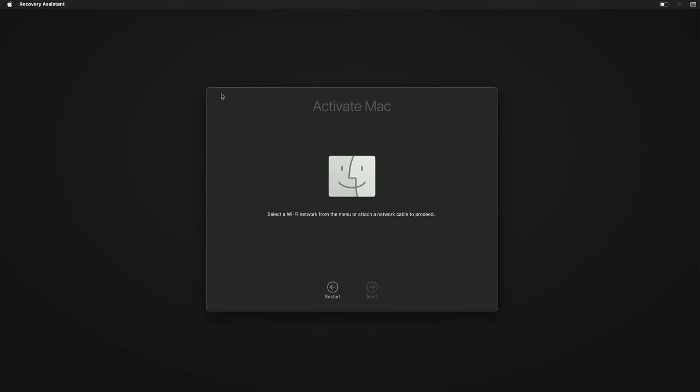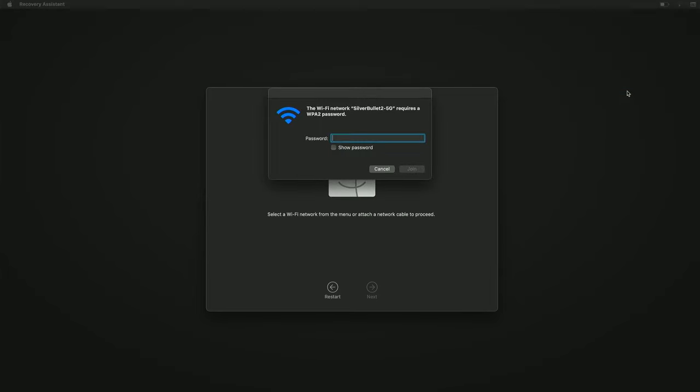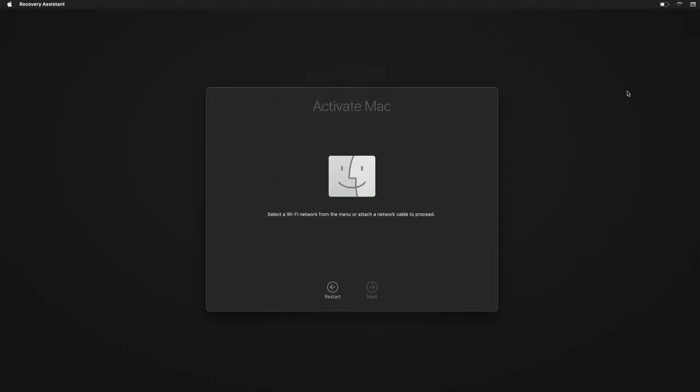At this point, you're going to want to connect to either Ethernet or set up your Wi-Fi, like I'm going to do here. I'm going to enter in my password and connect it to my Wi-Fi so it can actually activate the Mac.